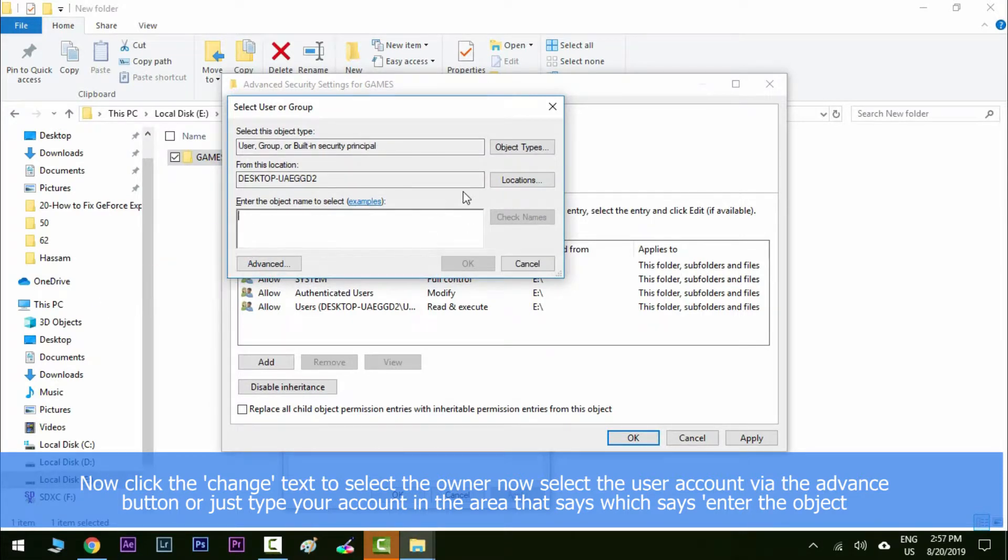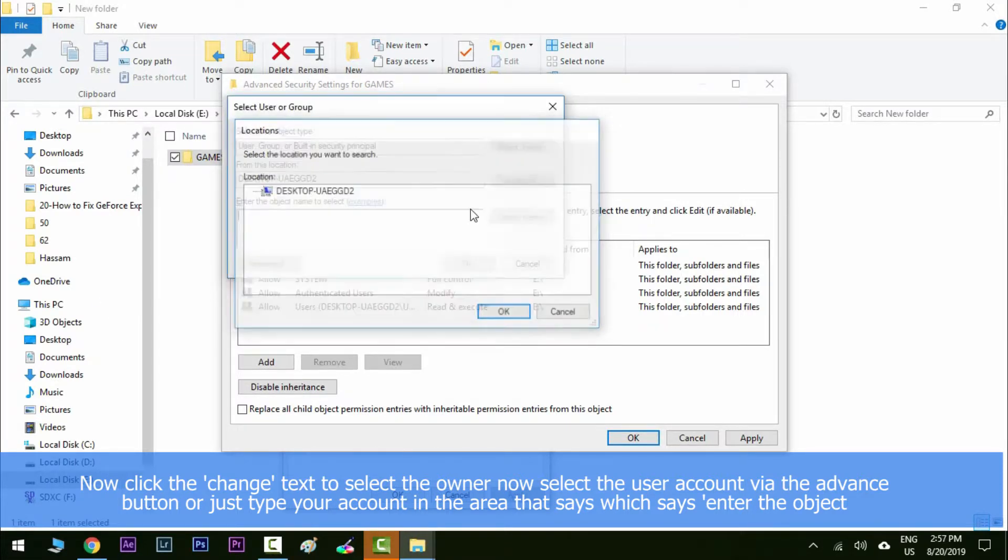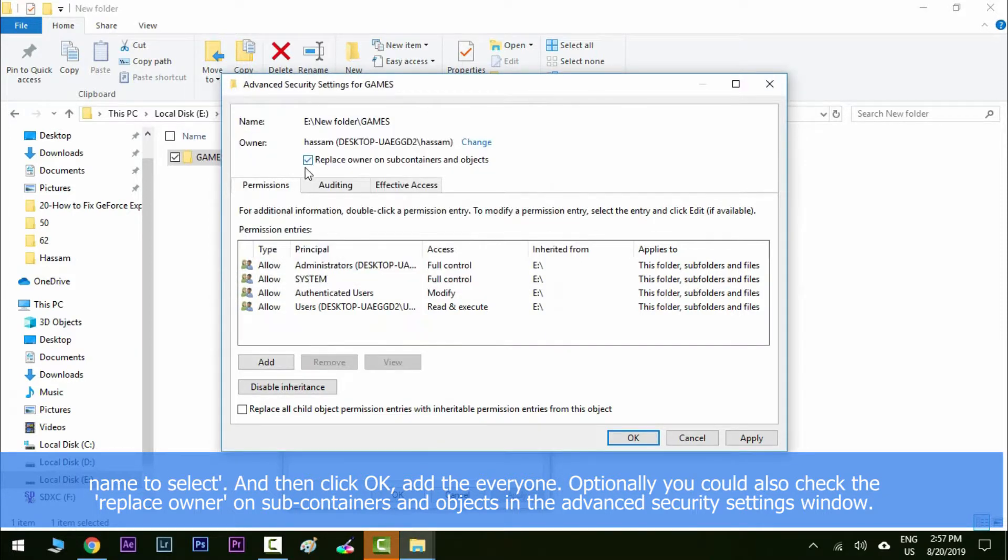Or just type your account in the area which says enter the object name to select and then click OK. Add the everyone, optionally you could also check the replace owner on sub containers and objects.